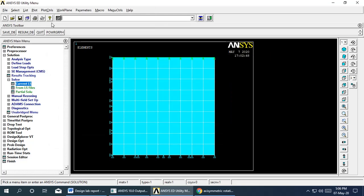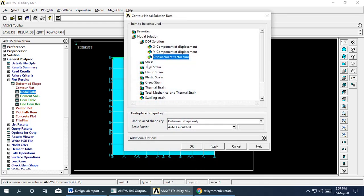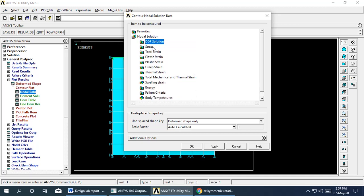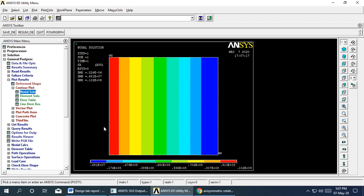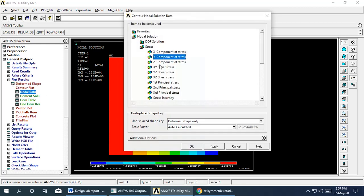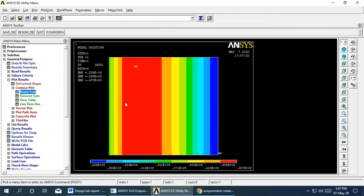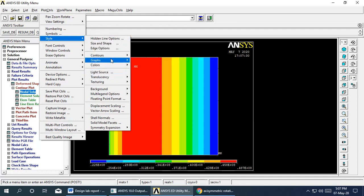Once the solution is done, view the results in the post processor using contour plots. Go to Nodal Solution — you can view displacement components (X and Y), but we are interested in stresses. View the X component of stress, the Y component of stress, and the Z component of stress.